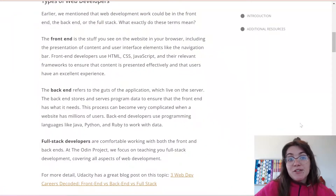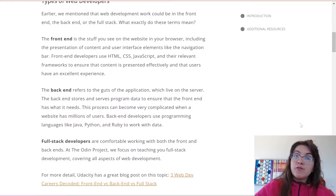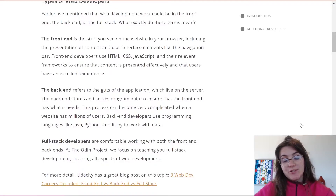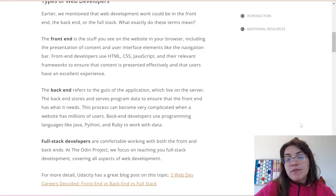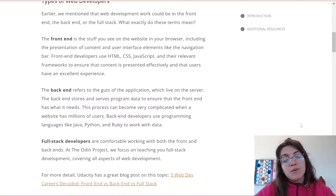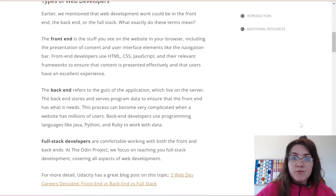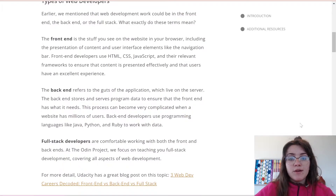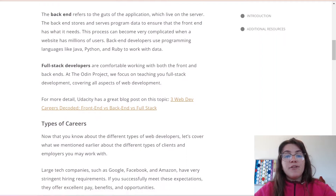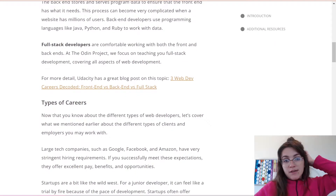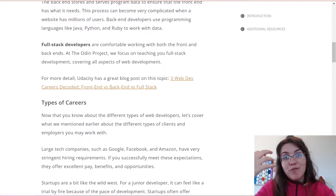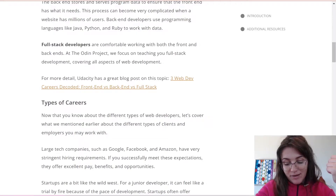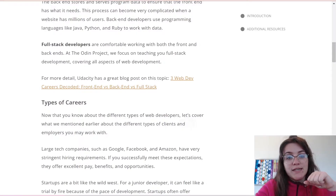So like we saw in the animation, as a front-end we're going to learn HTML, CSS, and JavaScript first. Then we're going to work with the back-end, where we'll learn Python, Java, or Ruby on Rails. And finally as a full stack we put everything together — working with both front-end and back-end, which is really nice.